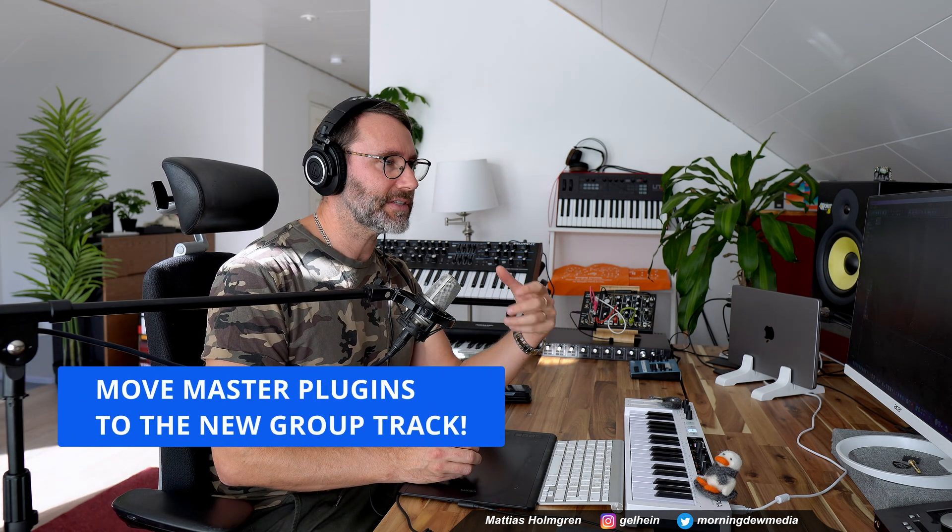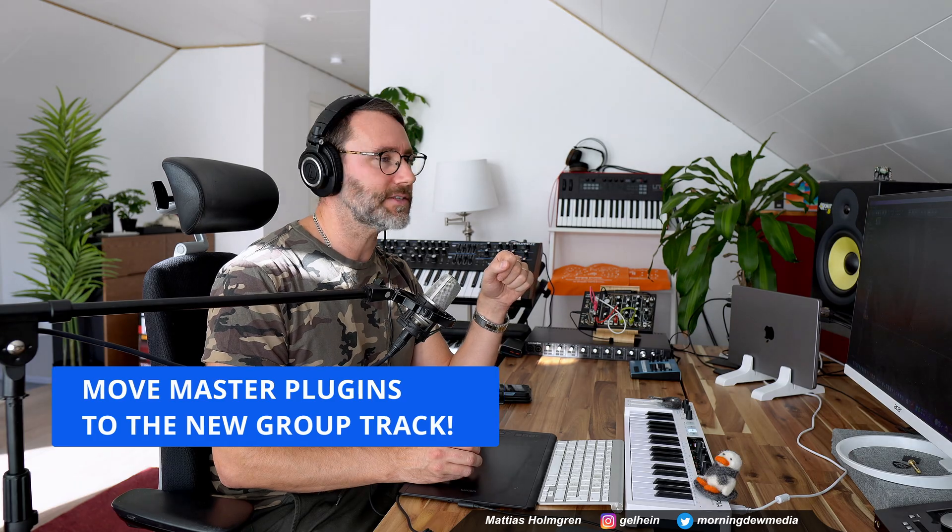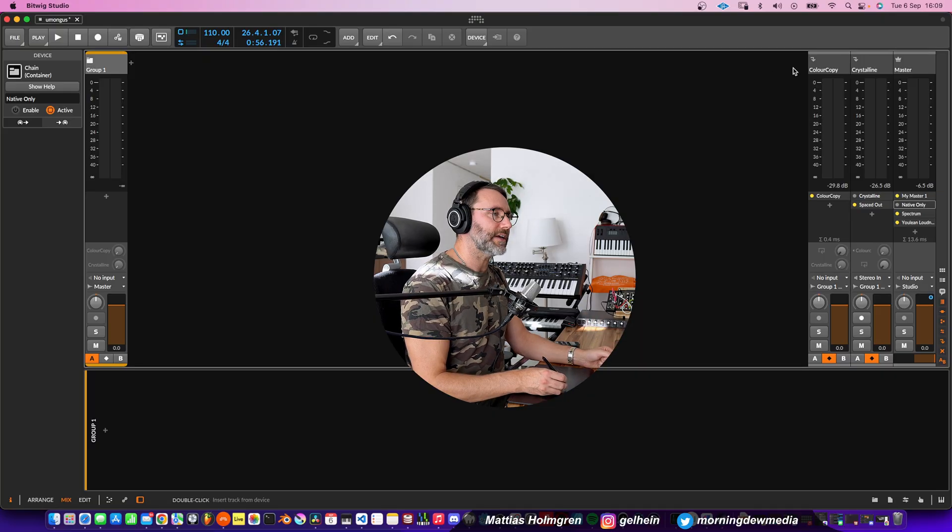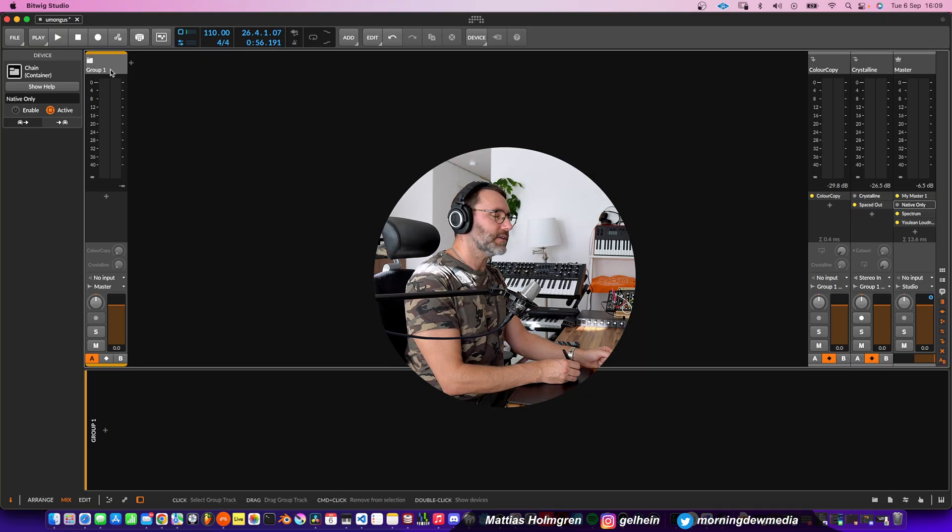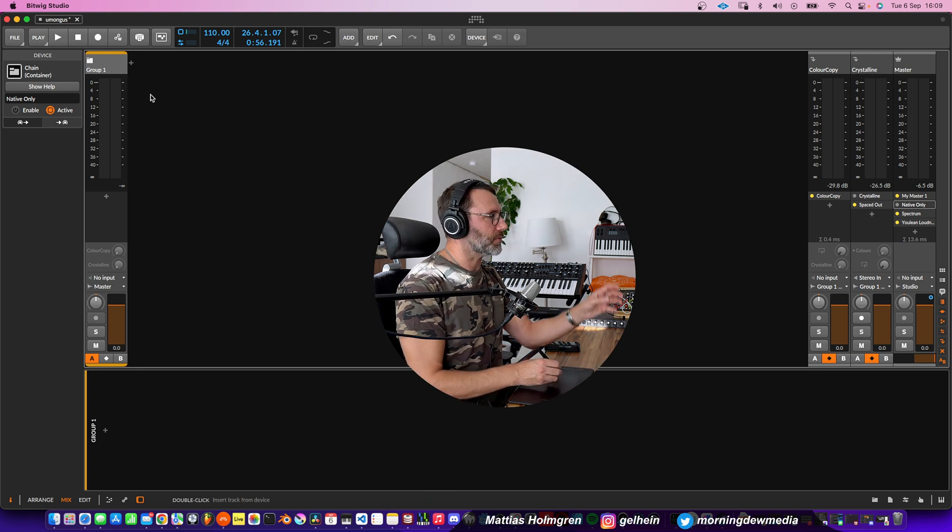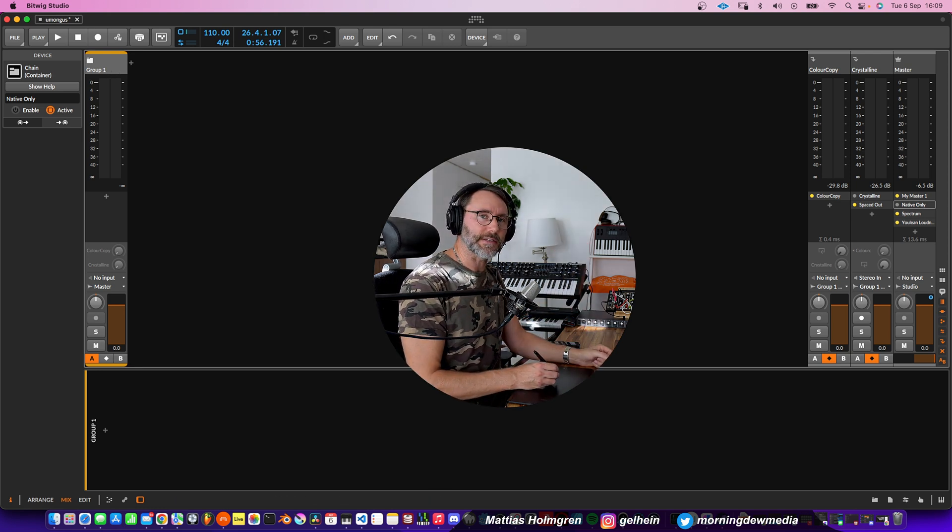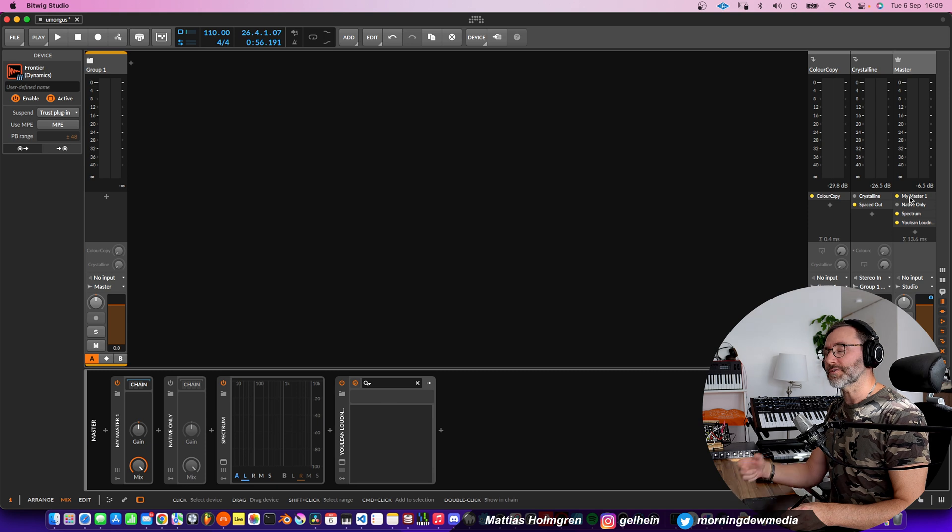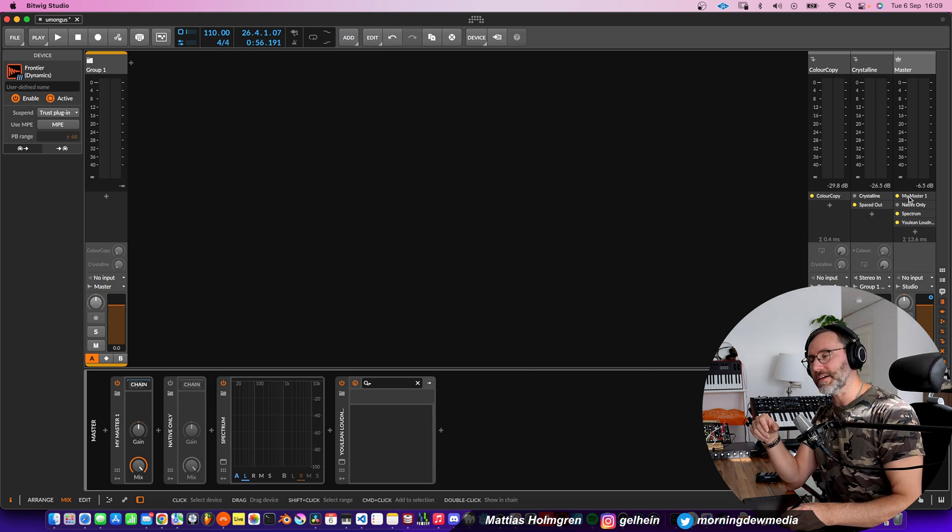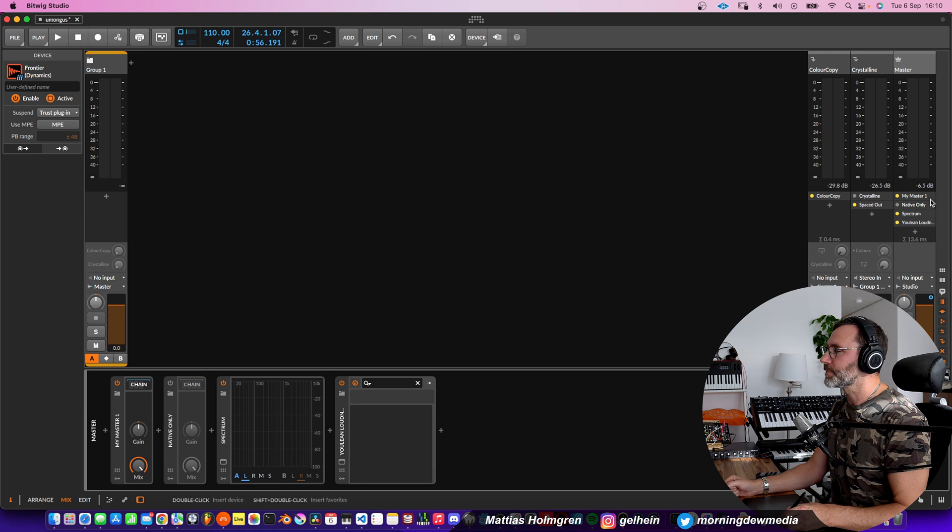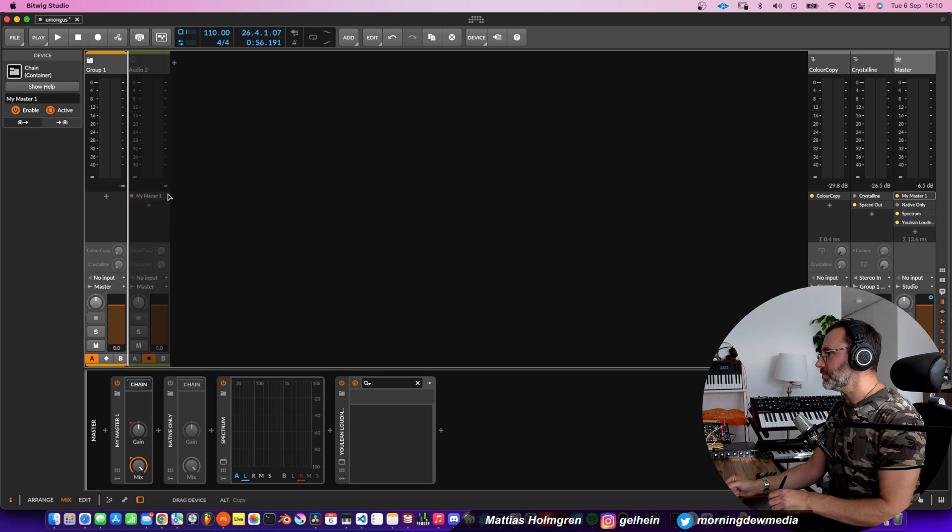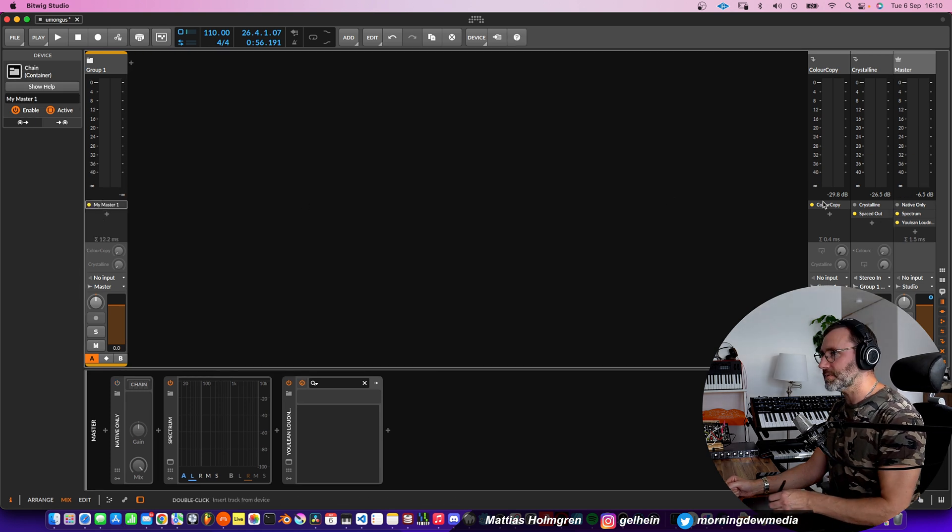Now you might also have some effects on your master track, like compressors, maybe saturation, equalizers, and such. Now we need to move those effects from the master track into our group track instead. Because we want to treat that group track as our master track. Because you don't want the B-mix to be processed by all those compressors and limiters and stuff.